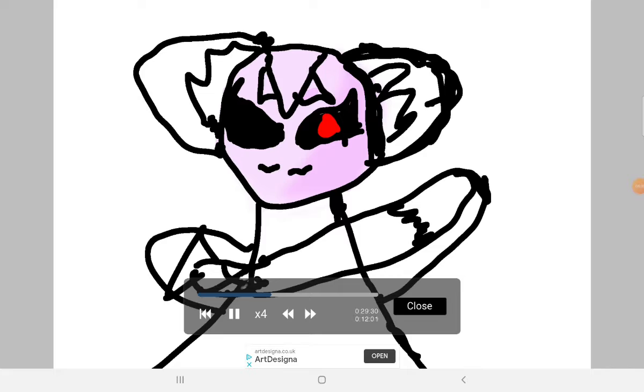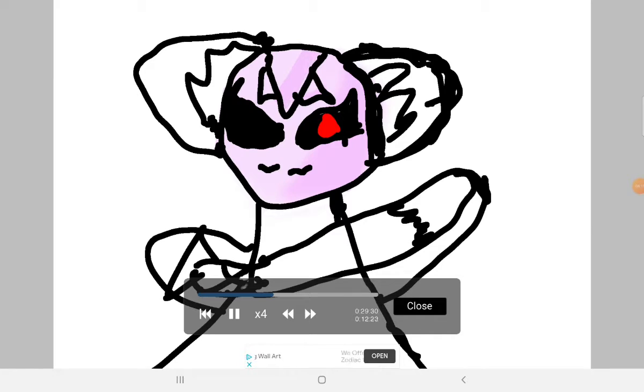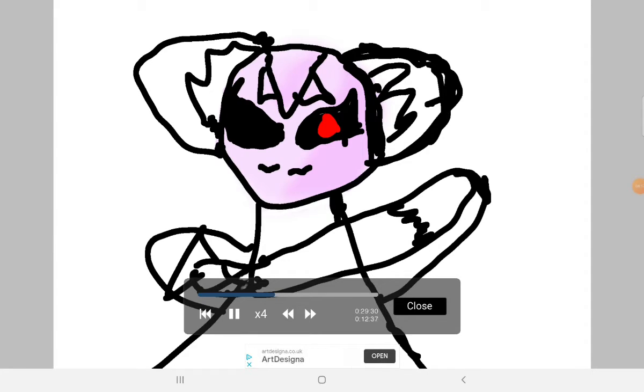Some of them might be like draw my life instead of an actual animation but I will head over to Flip a Clip or KineMaster to make that. Most likely going to be Flip a Clip.